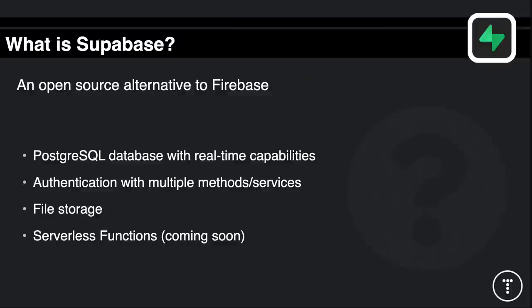So what is Supabase? It is defined as an open source alternative to Firebase. Firebase is basically a back-end as a service - you get real-time databases, authentication, file storage and so on. The thing with Firebase is, as much as I love it, you have vendor lock-in because Firebase is owned by Google. So when you create an application with Firebase you're essentially tied to Google, and if they decide to stop the Firebase project your application is pretty much screwed. Supabase offers an open source alternative with real-time databases, authentication with multiple service providers, file storage, and serverless functions which are coming soon.